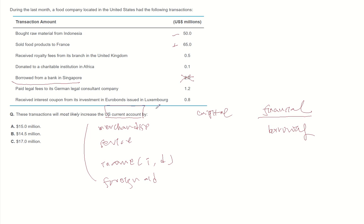Receiving royalty fees will increase, and donation to another country will decrease the current account.